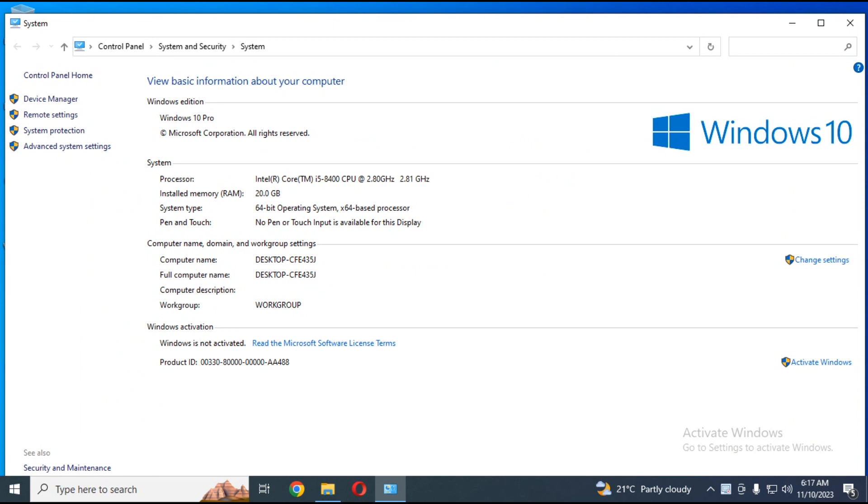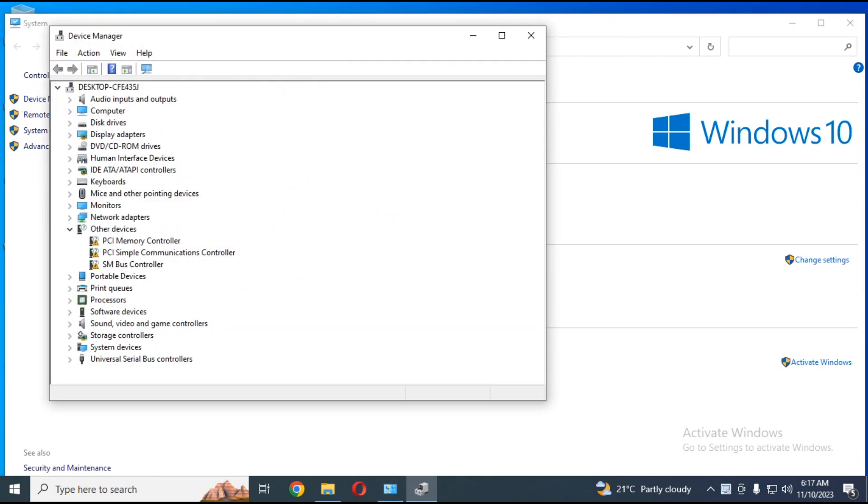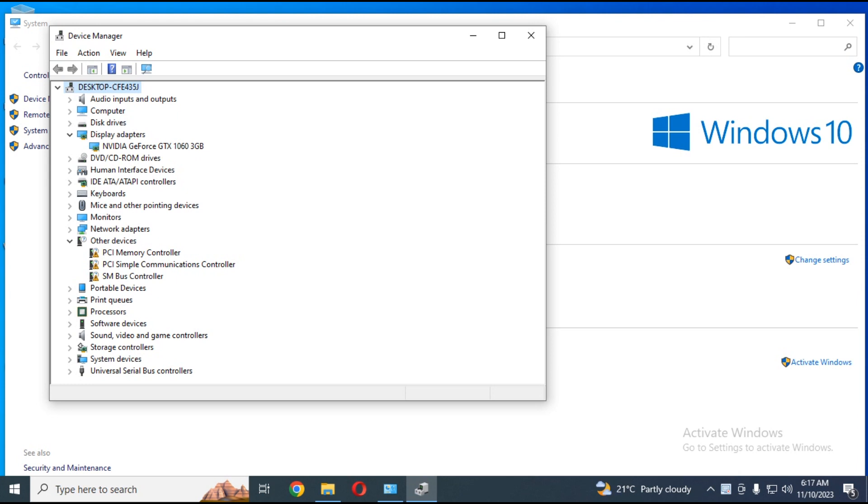Go to My Computer, right-click on it, and choose Properties. Then Device Manager. Check in Display Adapters if your GPU drivers are installed.